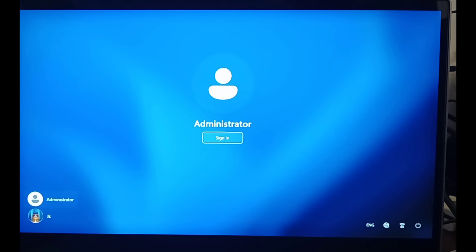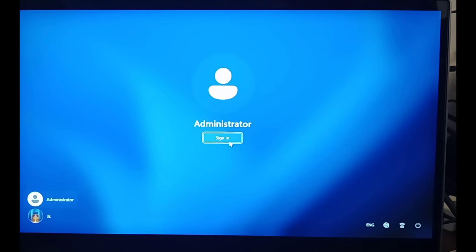Now after restarting, you will get a different window. It will be asking for the sign in. Just click on Sign In. There will be no password to sign in. Earlier it was having the password, now there will be no password to sign in.